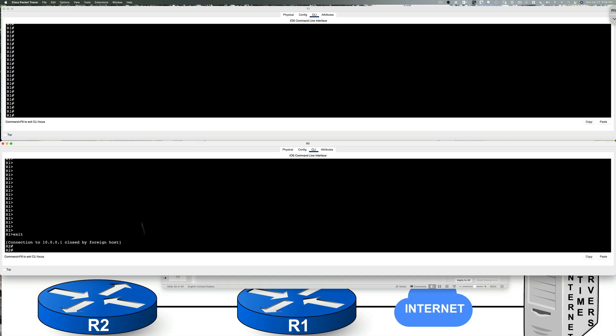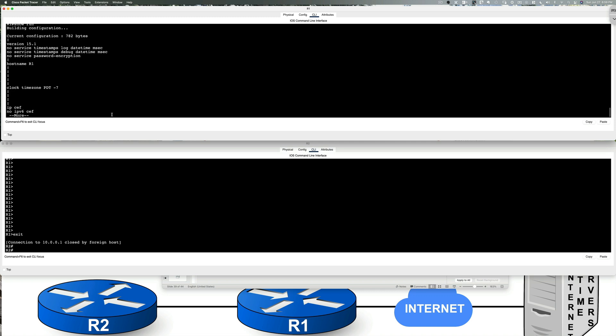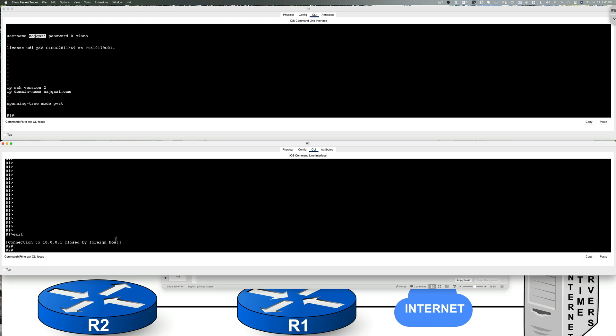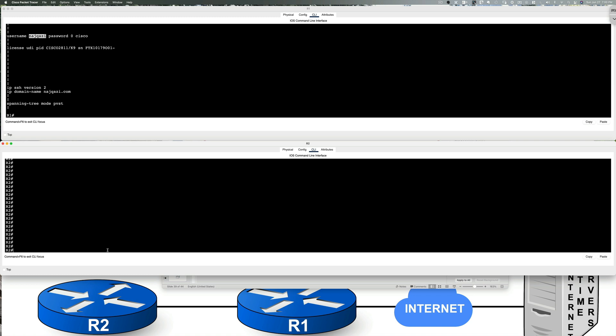I went ahead and slightly tweaked the username because for some reason, Cisco packet tracer didn't like a three-letter username. It won't let me SSH. So on the fly, I changed the username to najkazi and it then lets me log in. So let's go ahead and give it a shot.